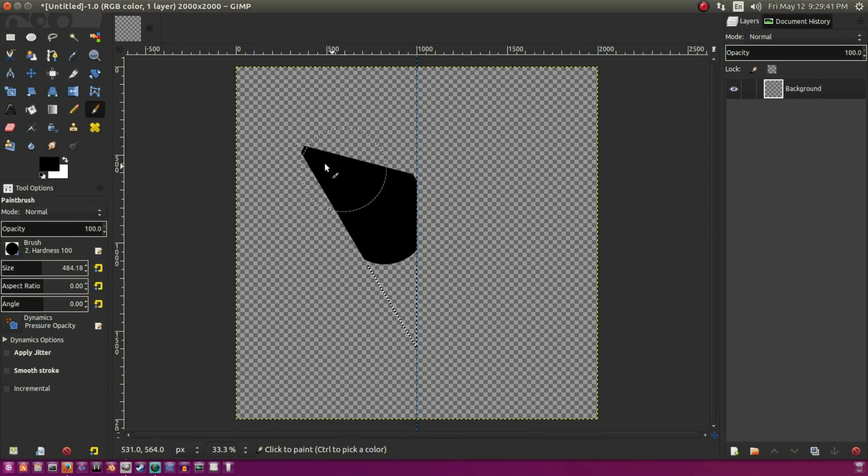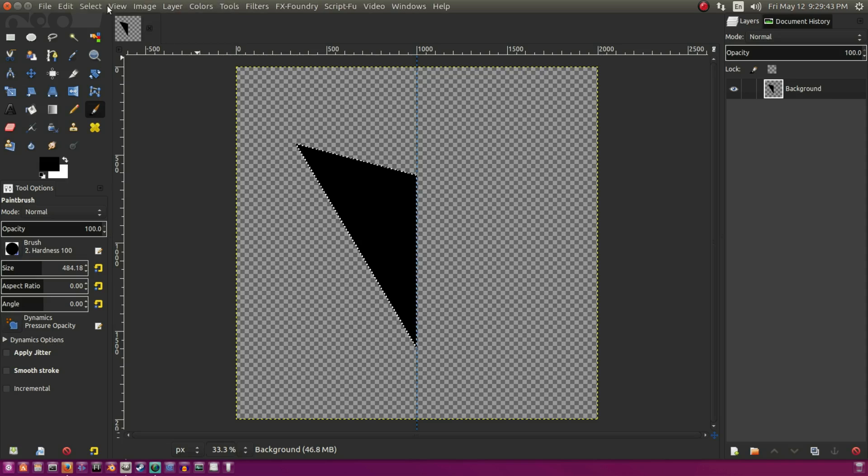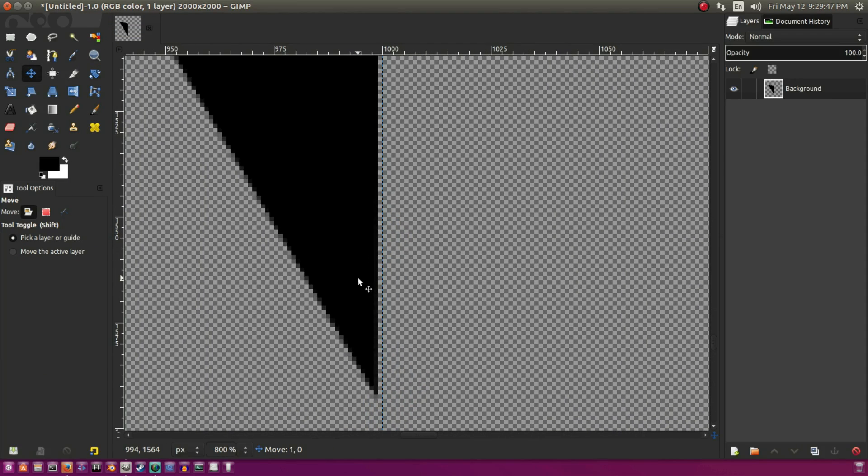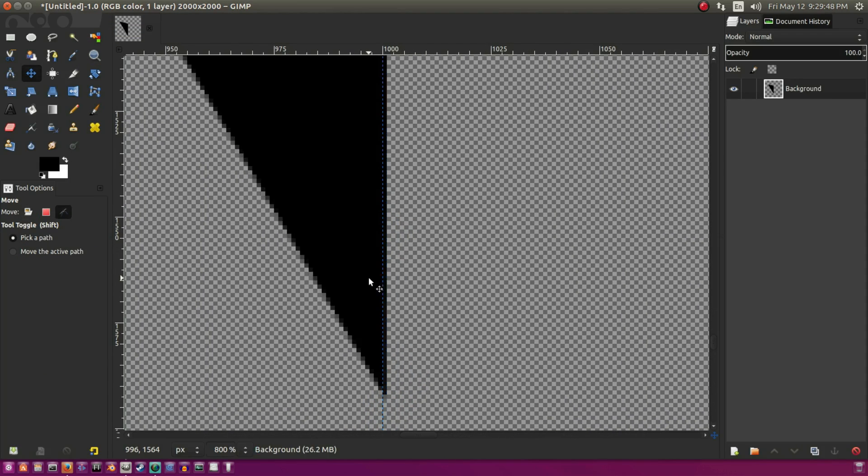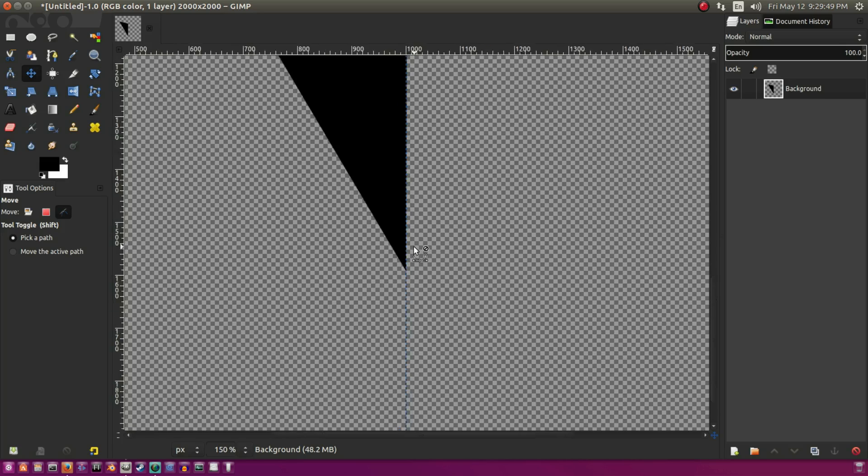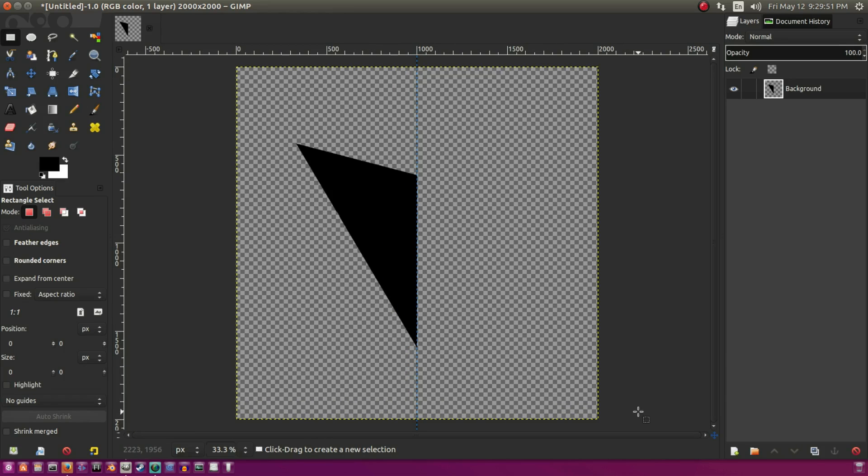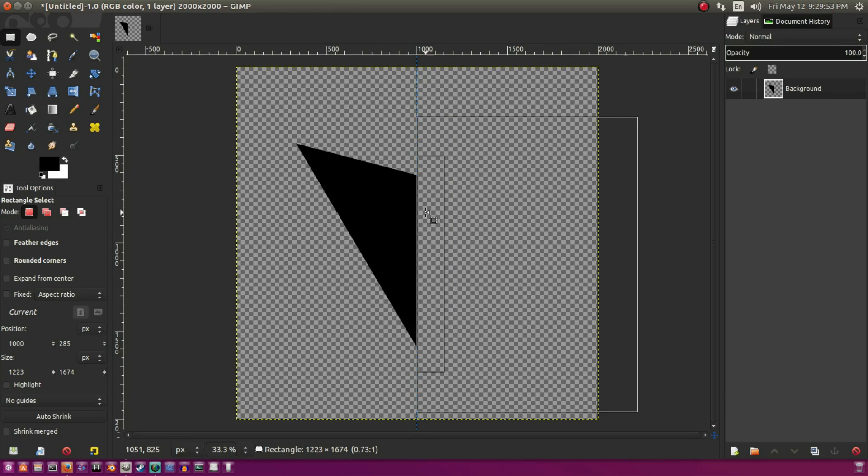Now we're going to color in this half of the arrowhead just as a black color just so we can see what we're doing for now. And then I'm going to move that over because it's not directly on the line. It has to be directly on the line or else when we flip it, it won't work.